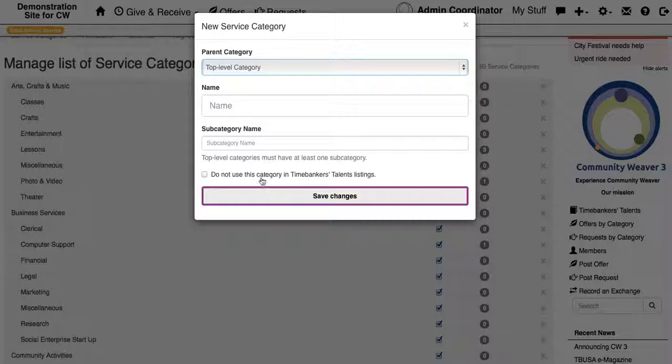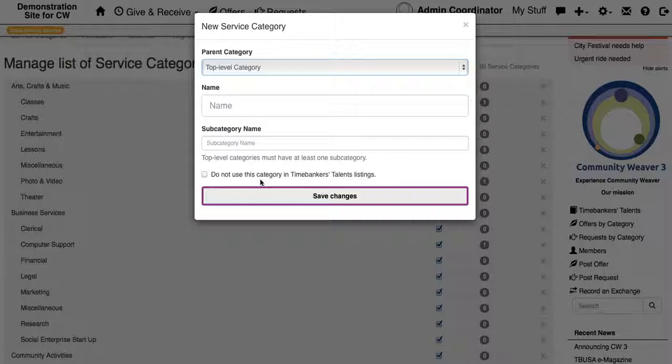And you can then select whether or not you want that in Time Banker's Talents. If you don't click this box, the new category will exist in the list of service categories for offers and requests as well as Time Banker's Talents.